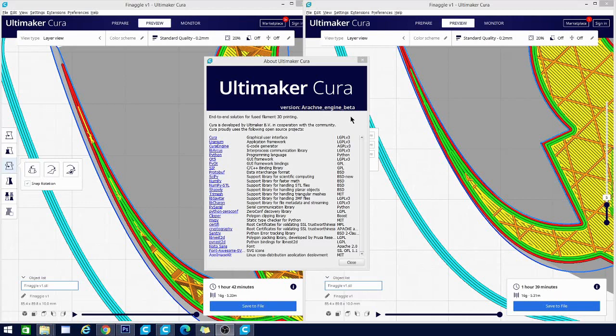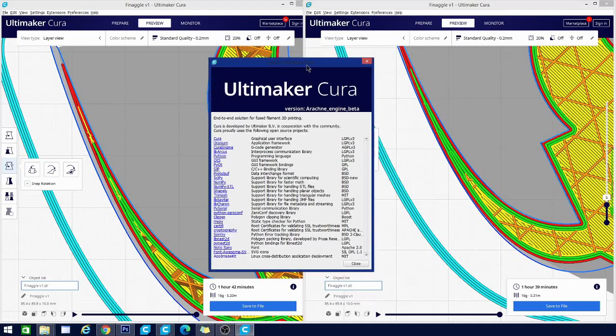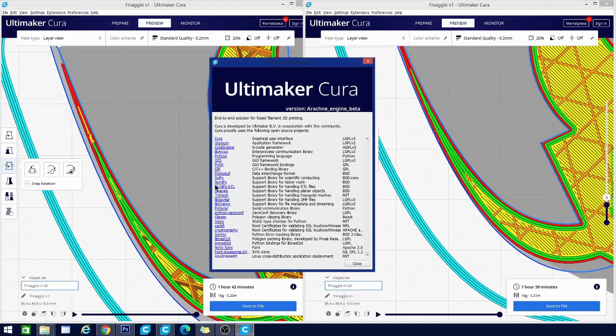So this is the beta of the Arachne engine. It is going to be hopefully incorporated into the main branch of Cura somewhere around Cura 5.0, which will be coming up in the future months. Of course, first they have to release 4.9 and the beta for that. But there are some interesting developments with this software that I wanted to share with you and explain the difference of what the Arachne engine does versus the old Cura engine. So let's jump in and take a look right now on the Tech Nervous channel.